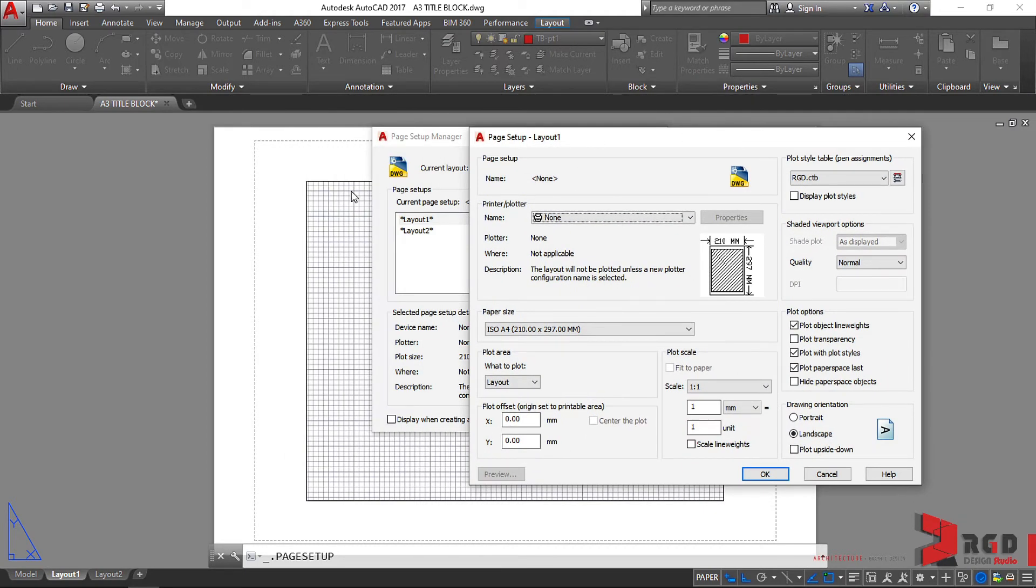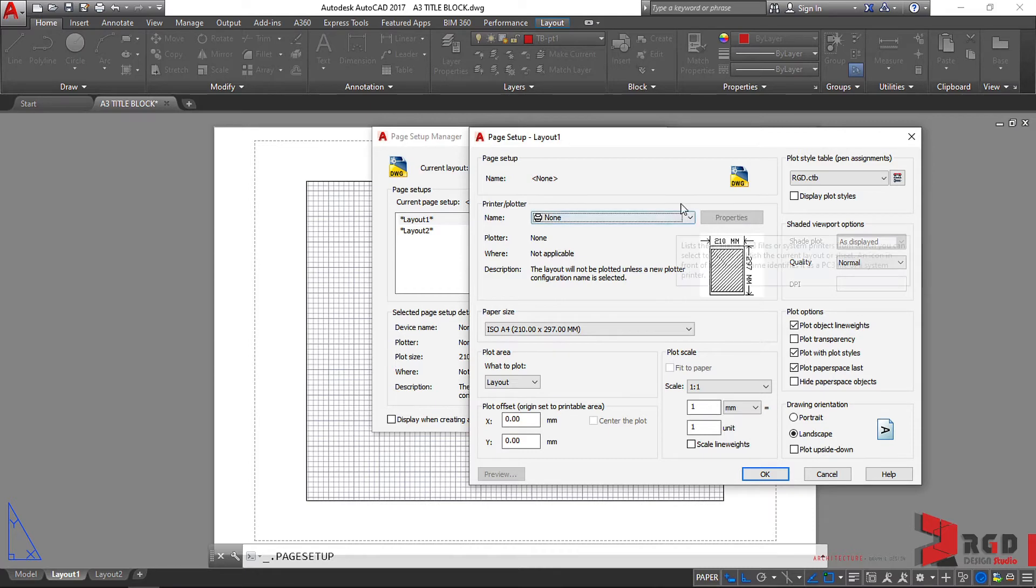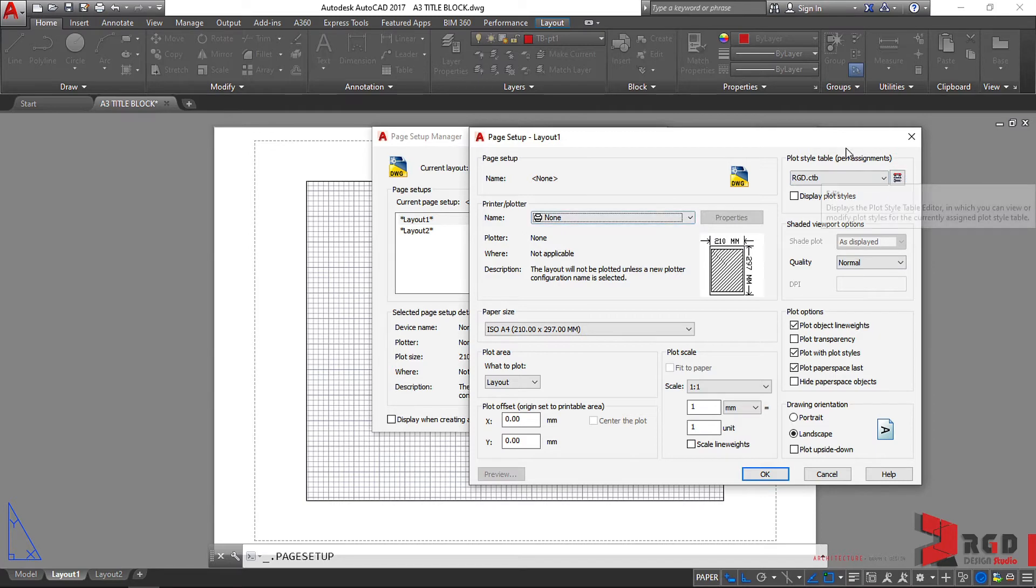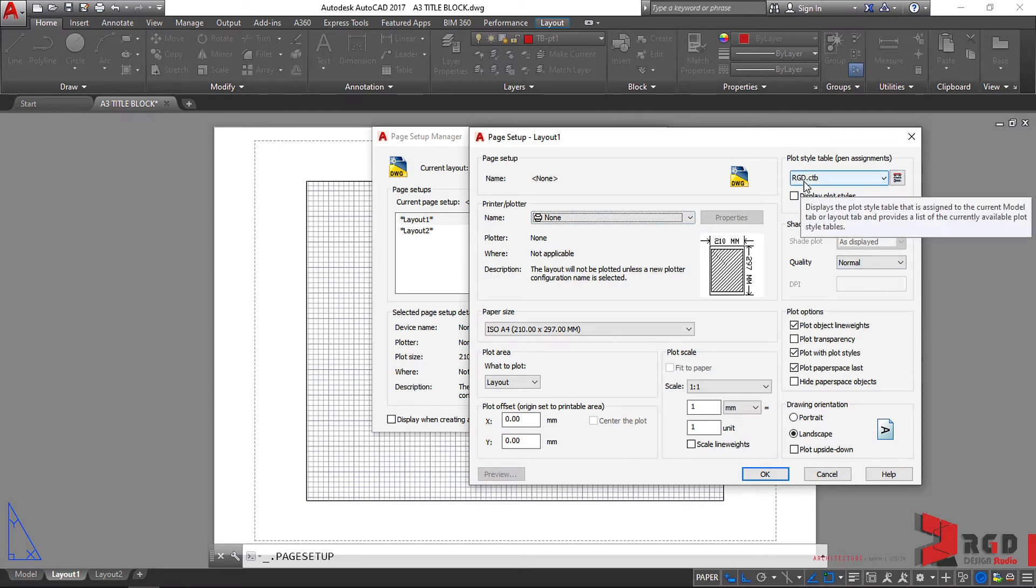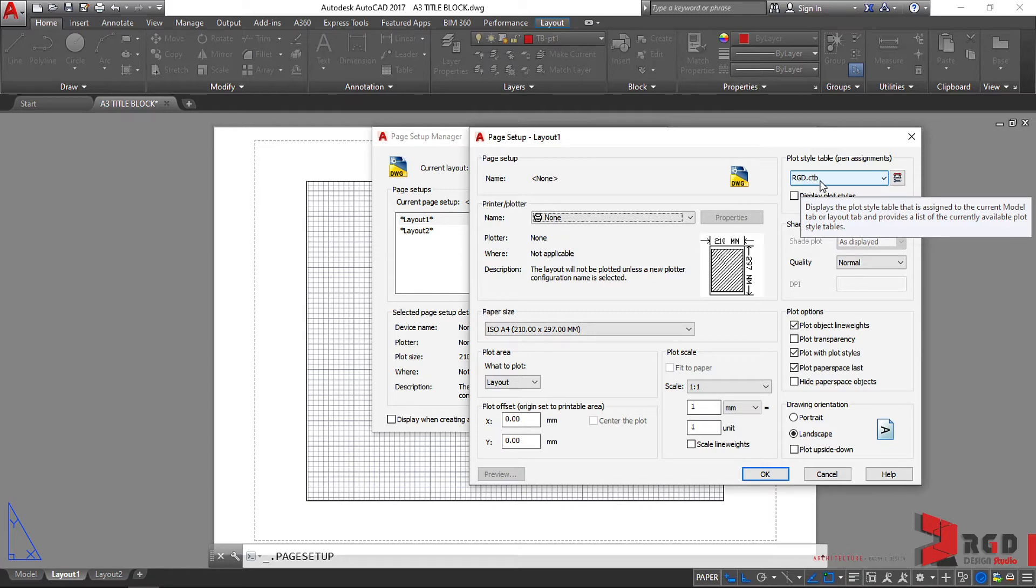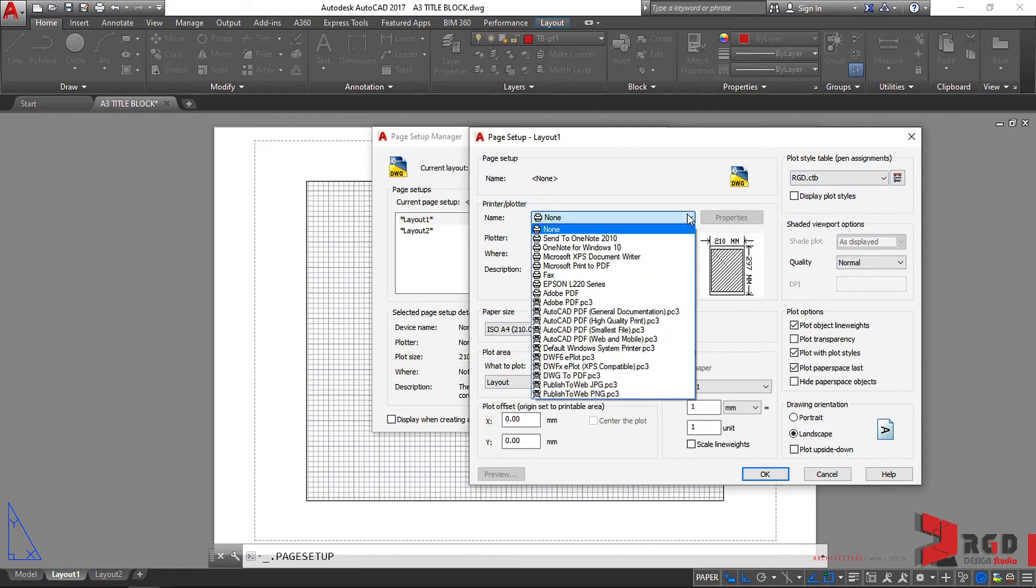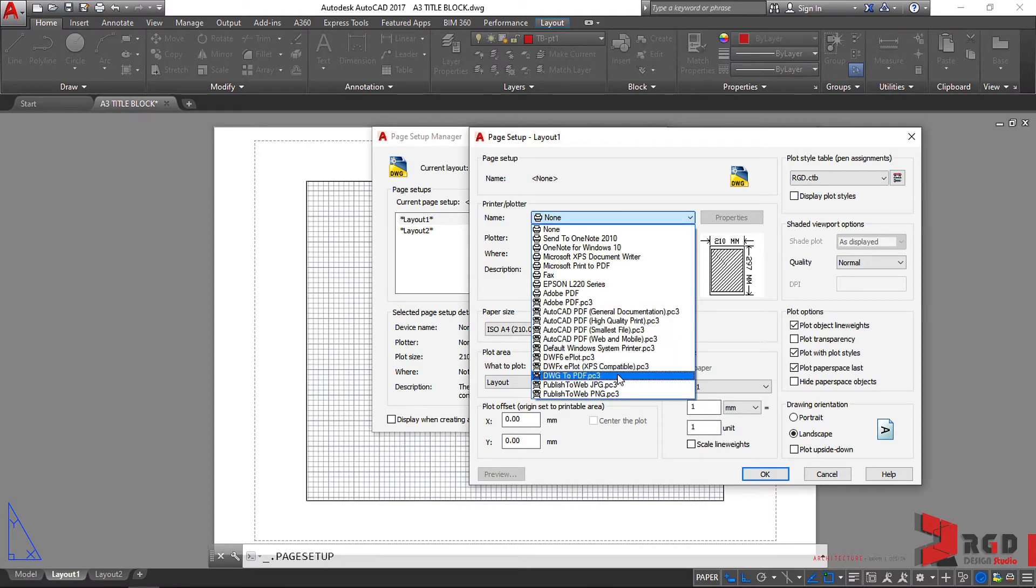Similarly to what we have done when we plotted the title block in the model space or model tab, we start from top going down and then going to the right. Currently we already have set the plot style to our own newly created CTB file. I repeat, CTB stands for Color Dependent Plot Style Table. So assign again the printer, let's use the same printer that we have used, dwg2pdf.pc3.